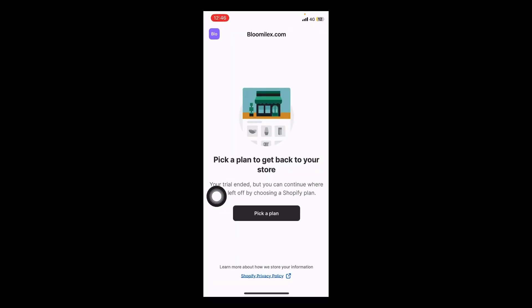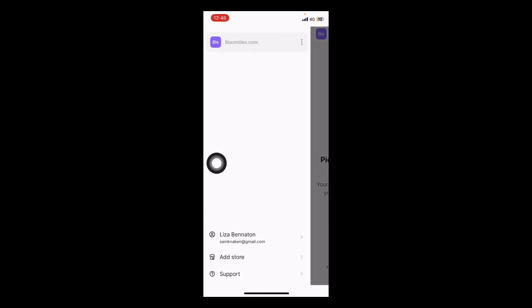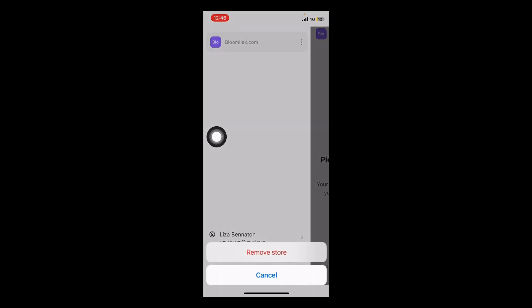As you can see, I have an example store right here. You want to press on the left corner logo, and here you can see the three dots. You press on the three dots.